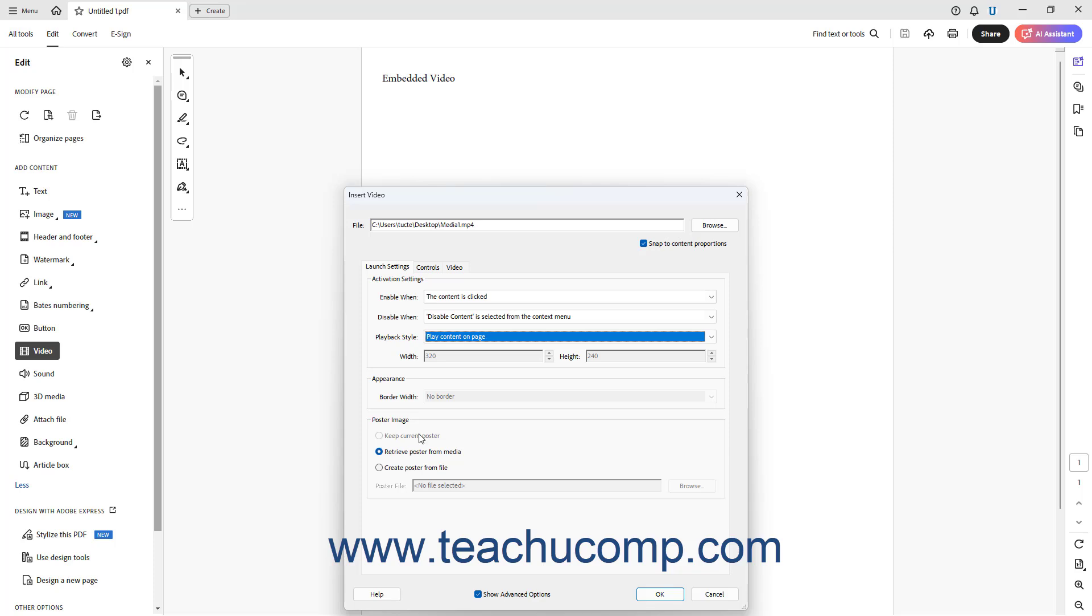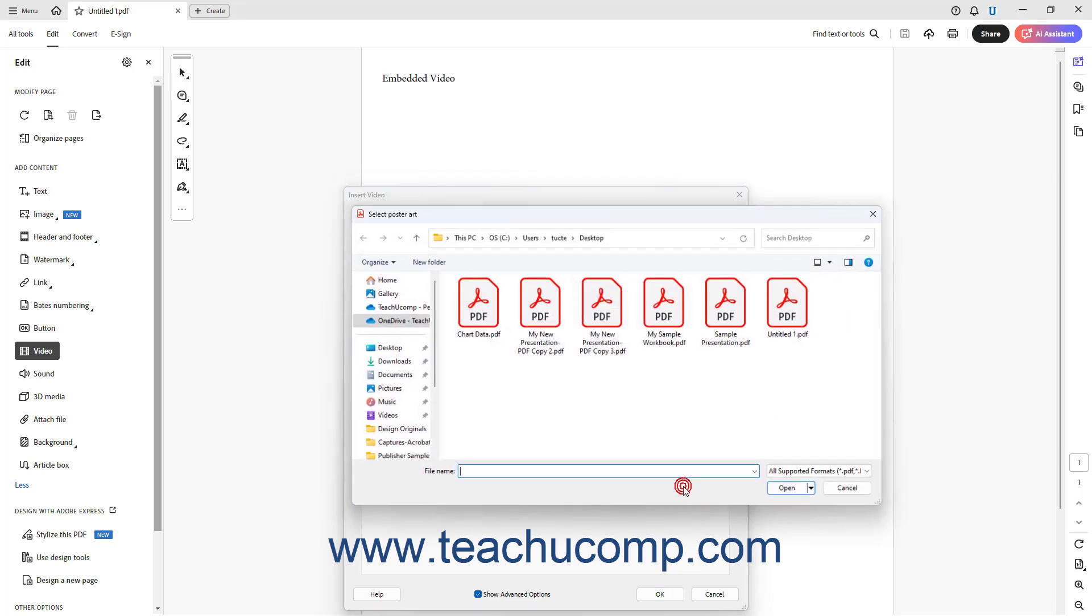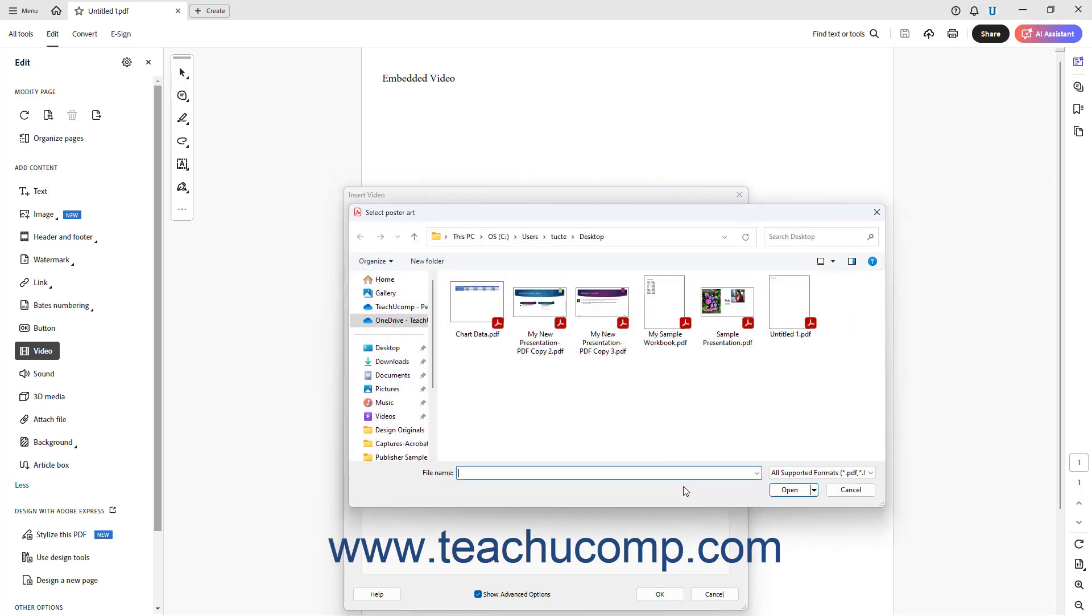To retrieve a poster image from the selected media file, select the Retrieve Poster from Media option. To manually choose a poster image, click the Create Poster from File option and click the Browse button to open the Select Poster Art dialog box. Navigate to the image to use as the poster image, click it to select it, and then click the Open button in the Select Poster Art dialog box.